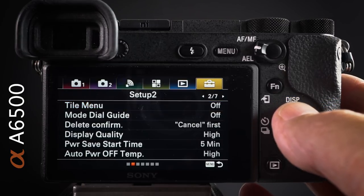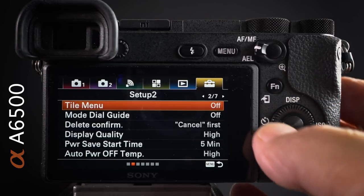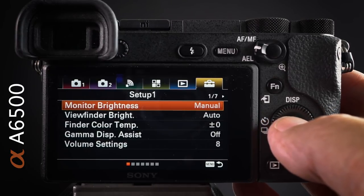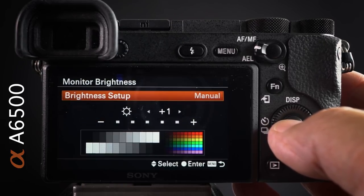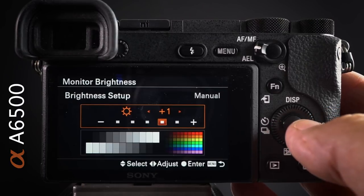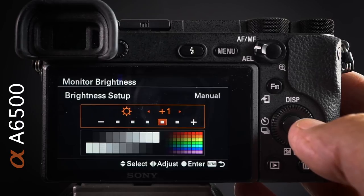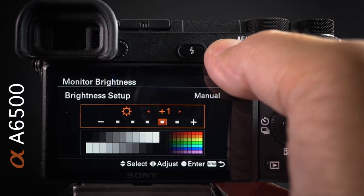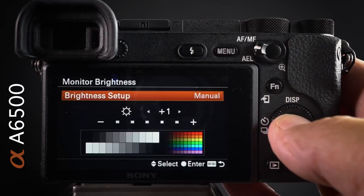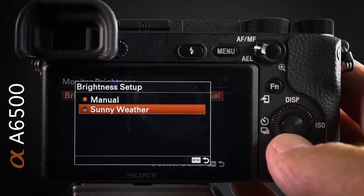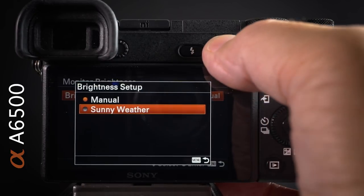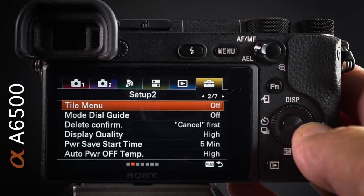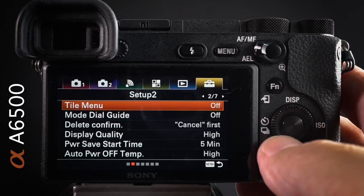Starting at setup menu number one, I typically raise the monitor brightness. Go into the brightness setup, click it, choose Manual, and increase from standard to plus one or plus two. In exceptionally sunny weather, set it up for sunny weather — but be aware this drains the battery, so switch it off when you no longer need it.